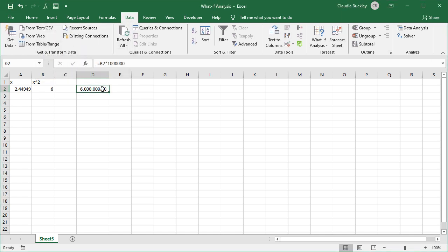As mentioned before, Goal Seek works with only one variable input at a time. There are other what-if analysis tools in Excel like Scenario Manager, Data Tables and Solver which have even more robust capabilities. Check out our other resources to learn more about these functionalities in Excel.